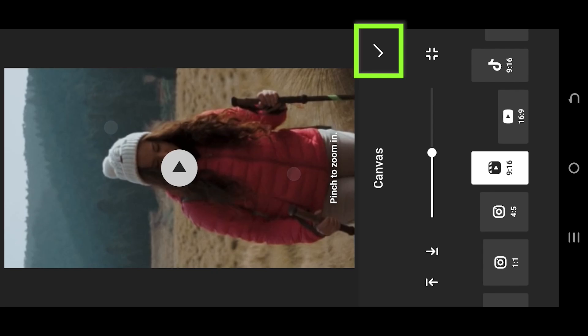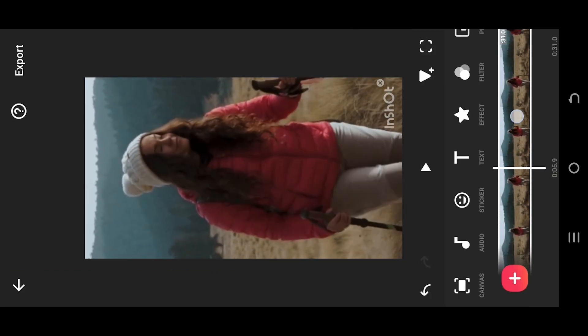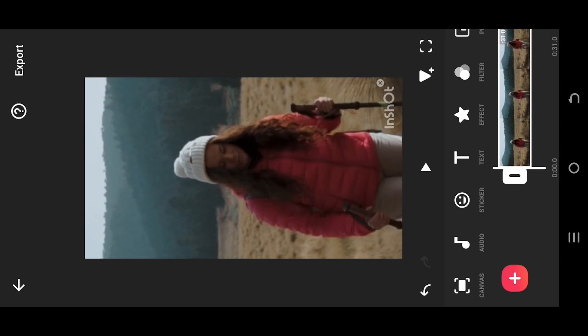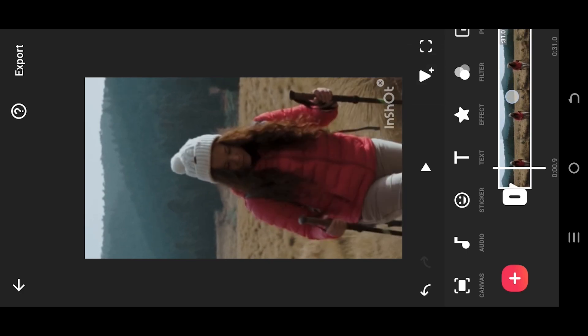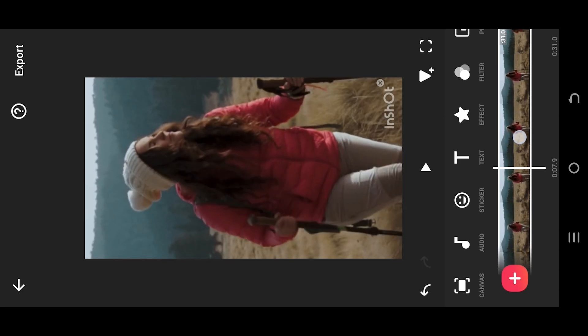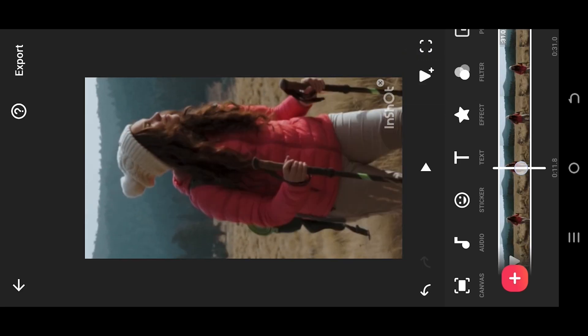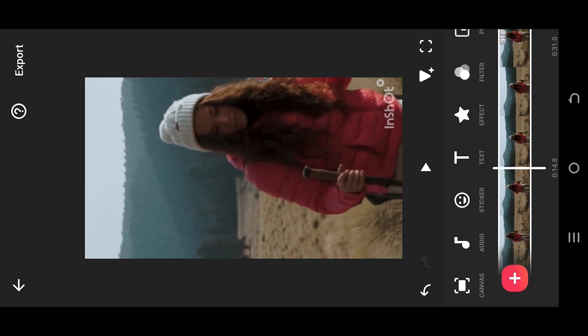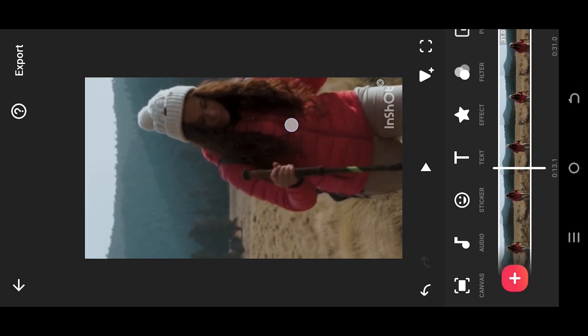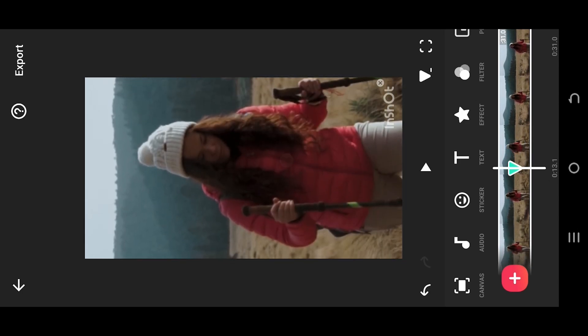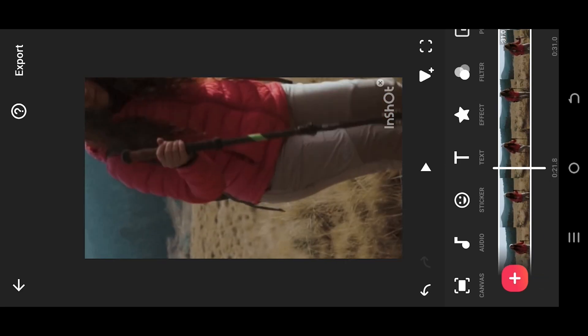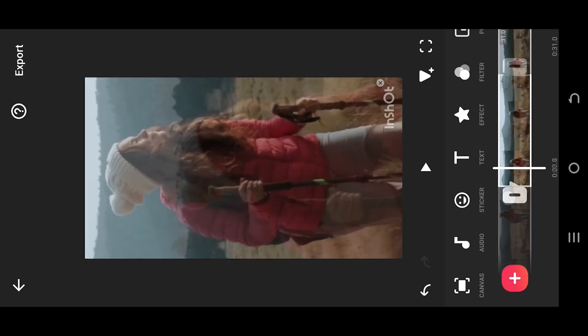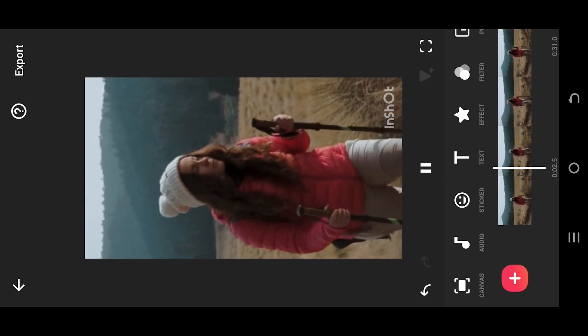Now move the playhead to the start and make a keyframe by clicking on this button. Then move forward slowly and place an empty keyframe if your subject is already at the center. When your subject goes out of the screen, just reposition it. InShot will automatically place keyframes for that.